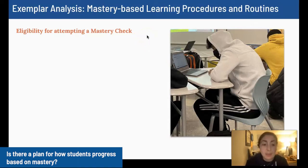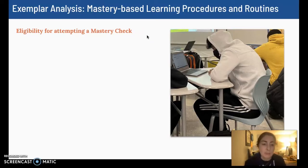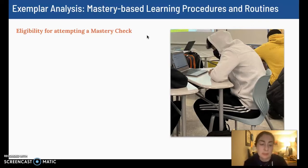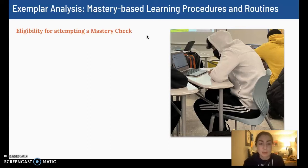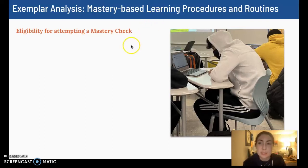To the extent possible, I try to use a standard 80% bar for mastery for everything that we do in our class. For example, on unit assessments, students are required to revise if they don't earn an 80%, which is aligned with our bar for mastery for mastery checks and the daily lessons.